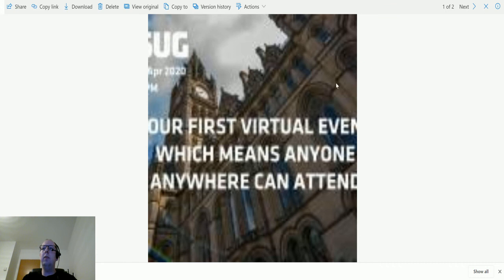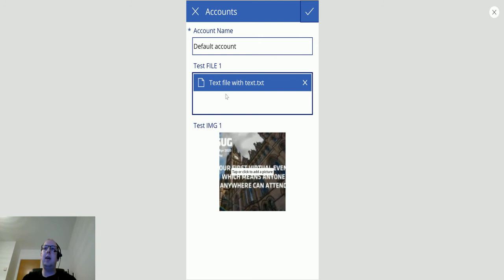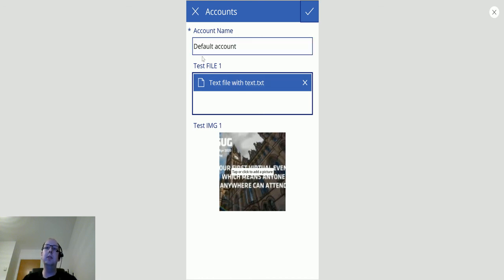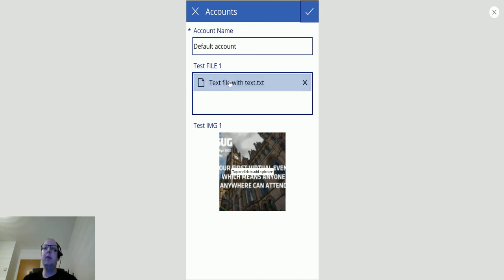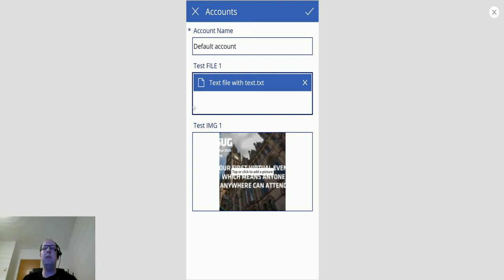One important thing to mention: the File and Image field types are not currently available in model-driven apps — they are only available in canvas apps. To upload these files I had to create a canvas app. In that canvas app you can see I uploaded a test image and a test file. So there's no user interface in model-driven apps to upload these files and images yet; you need to go through a canvas app.